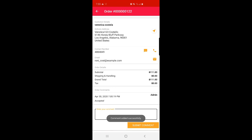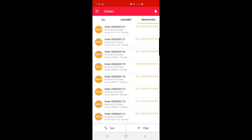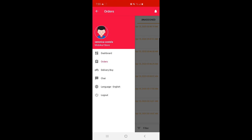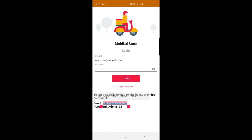The comment has been added successfully. So that's what the admin can do: view the dashboard, check and assign orders, manage and create delivery boys, chat with delivery boys or customers, and change the language. Tapping the Logout button logs the admin out of the mobile application.